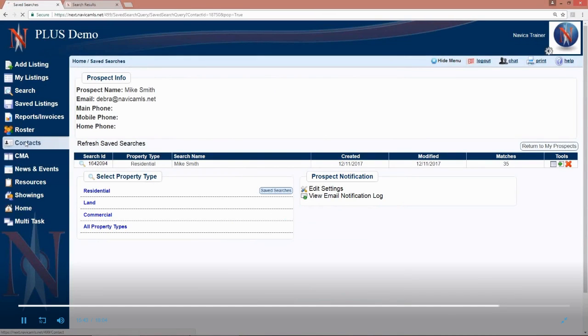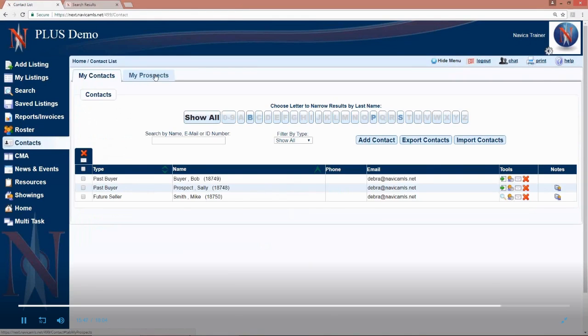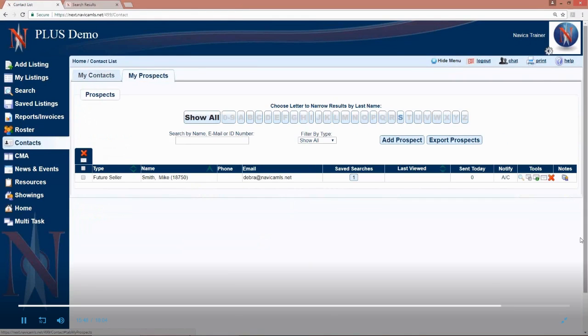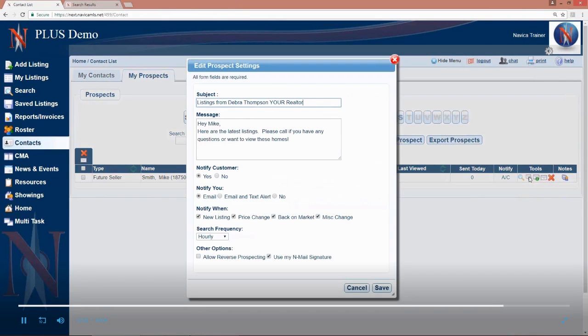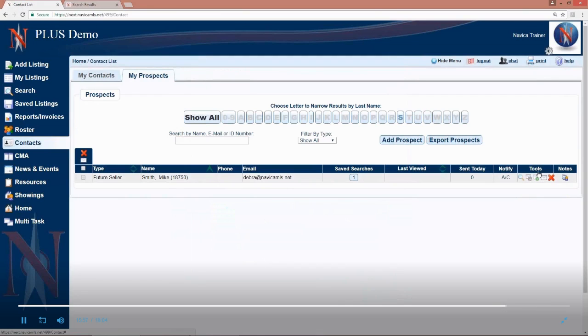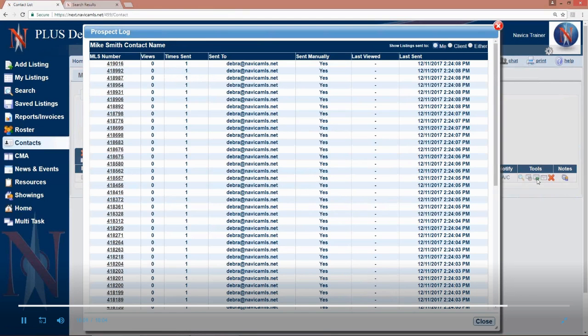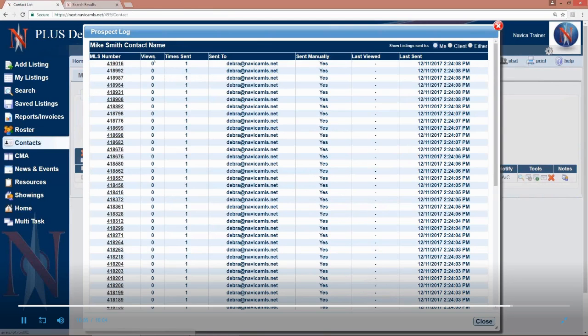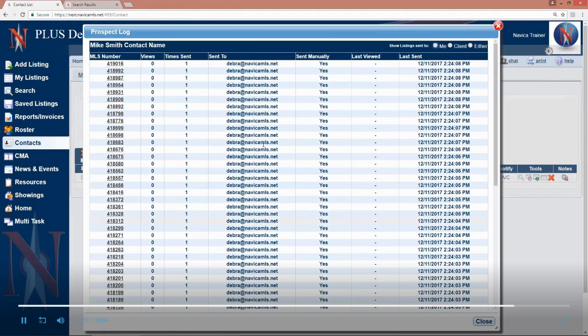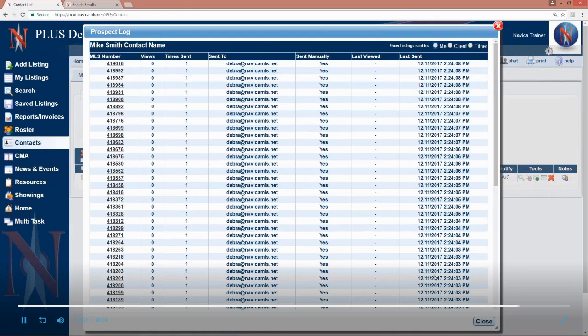So back to contacts and my prospects. You can edit the notification settings under tools by clicking the second icon. The middle icon with a green envelope with a green exclamation point is what's called the prospect log. We're going to tell you what MLS numbers were sent to Mike, how many times he has looked at each one of those, how many times it was sent, who it was sent to, the address there, whether it was manually sent or automatically sent by the system when it was last viewed and last sent.